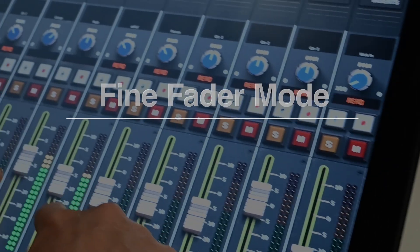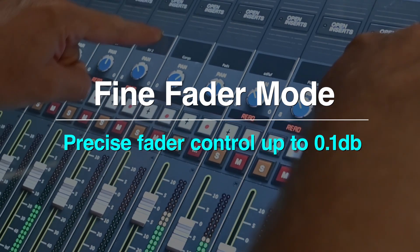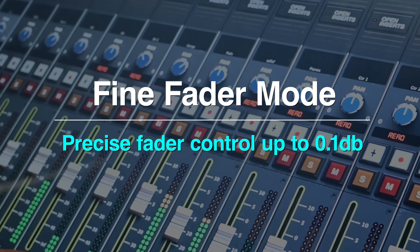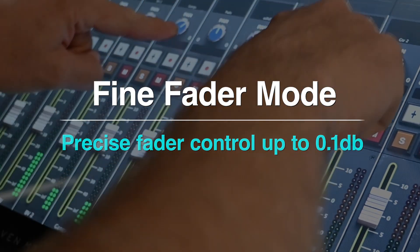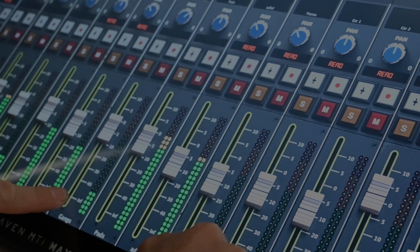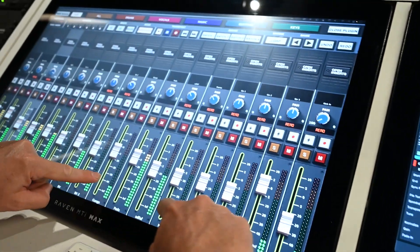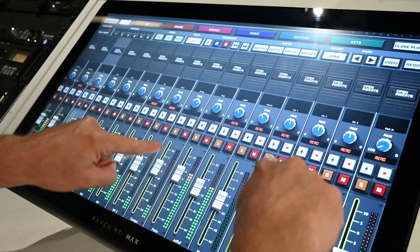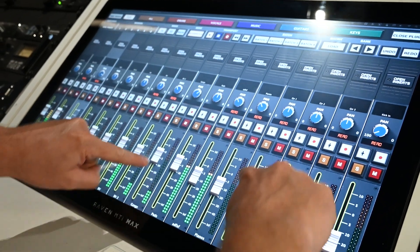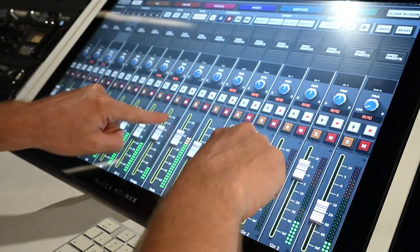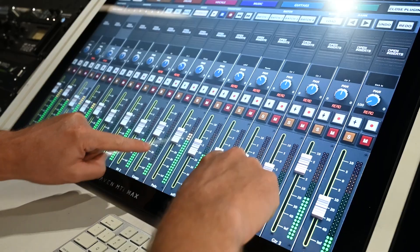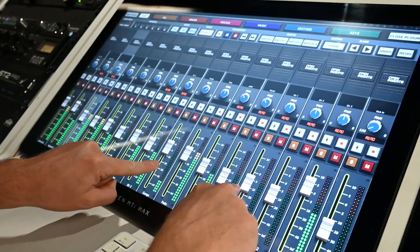So much of our volume automation relies on small precise moves like a half dB rise on a vocal. The Raven solves this problem with a feature known as fine fader mode. This mode quadruples the fader resolution and allows users to move their fingers a great distance while confining the actual fader range to tenths of a dB increments.